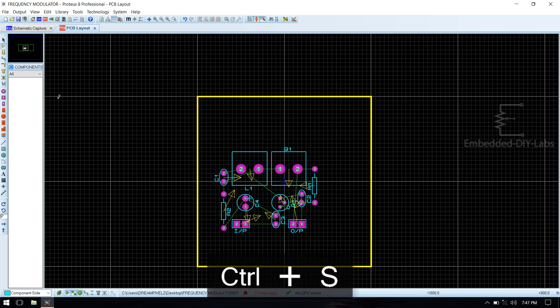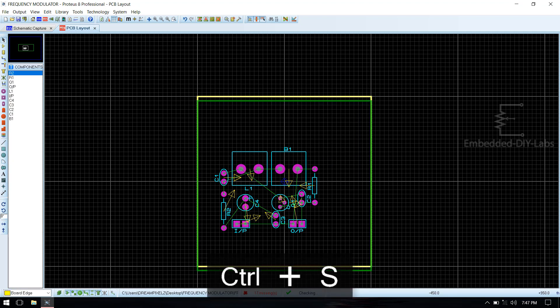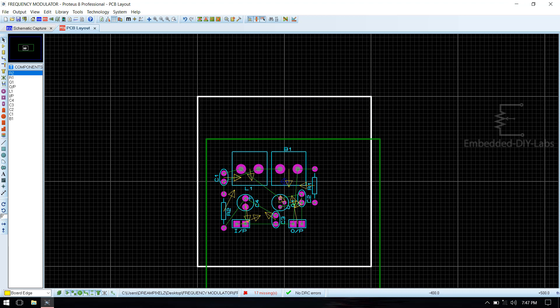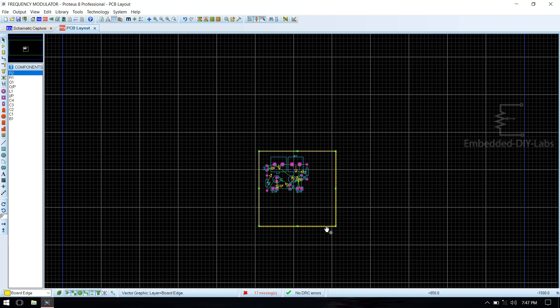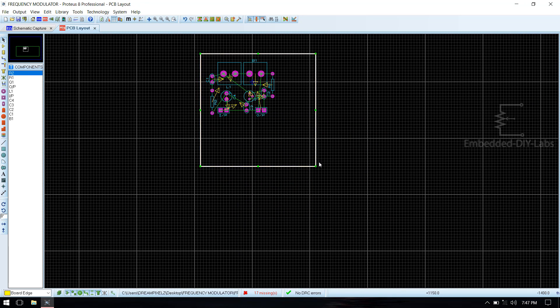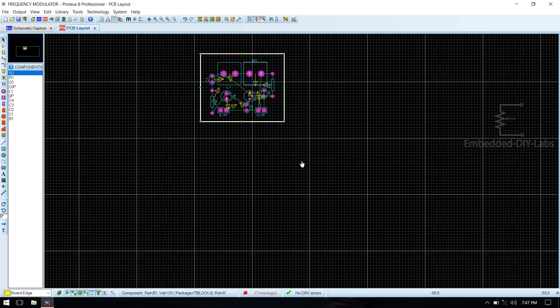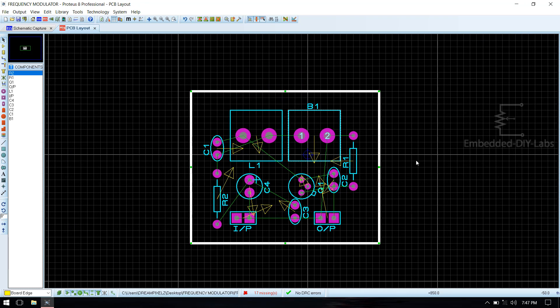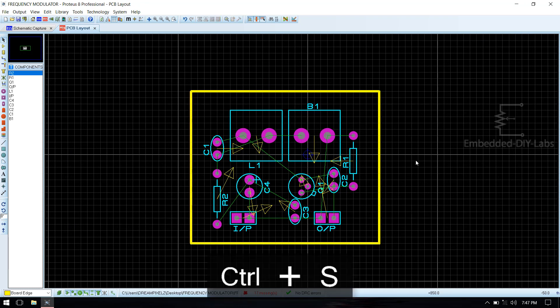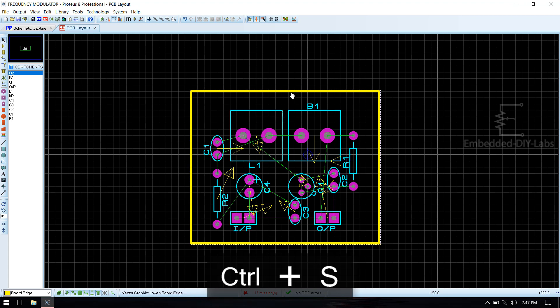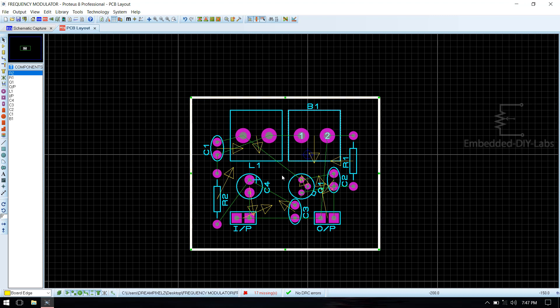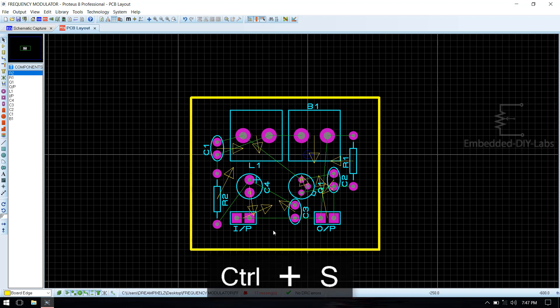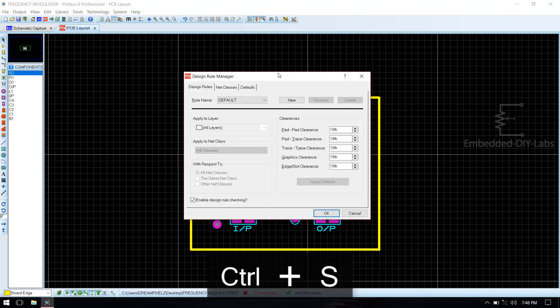Now go to design manager. Now resize the board edge.